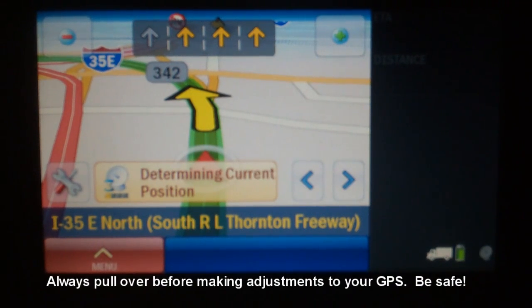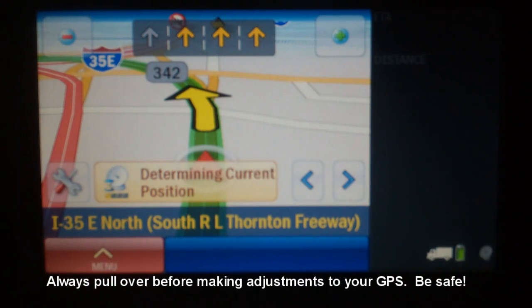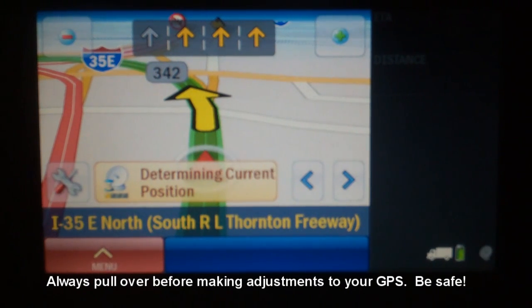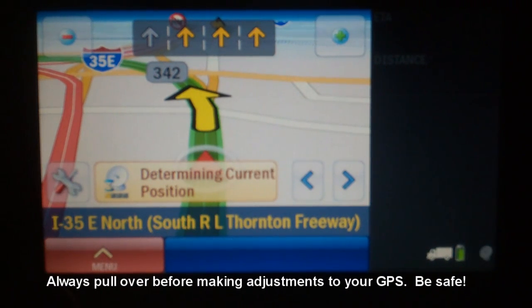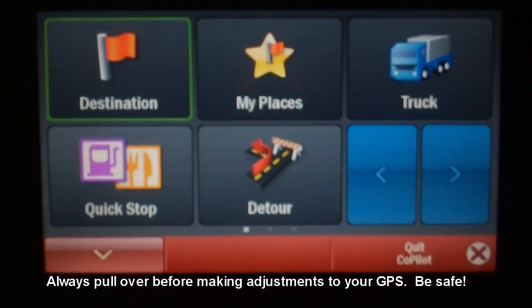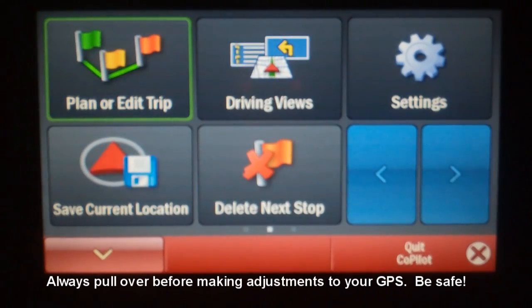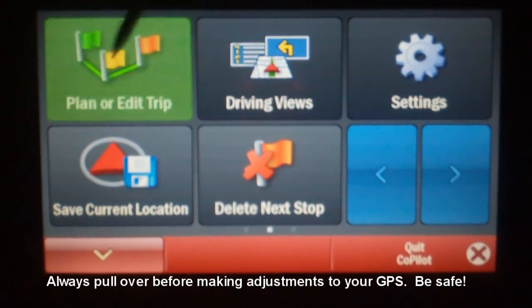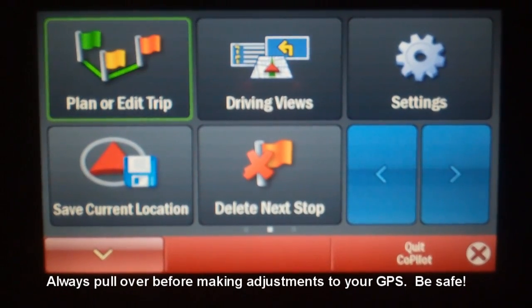Now, to have your PC Miler show you something that will be a little more useful while you are stopped and off the road network, you will need to use the Plan or Edit Trip feature. You can find this feature by pressing Menu, then right arrow, then Plan or Edit Trip.